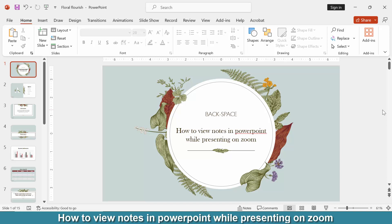Hi friends, today we will learn how to view notes in PowerPoint while presenting on Zoom. First, we have to open our PowerPoint presentation and we want to view notes.